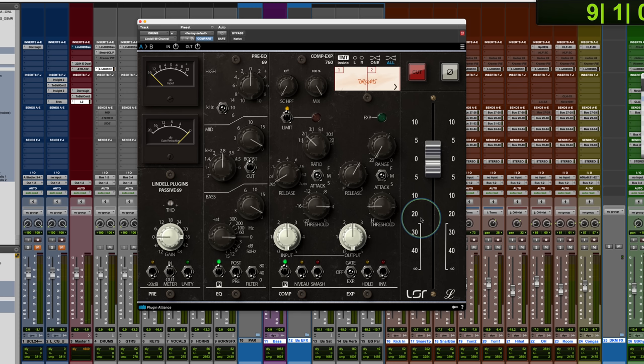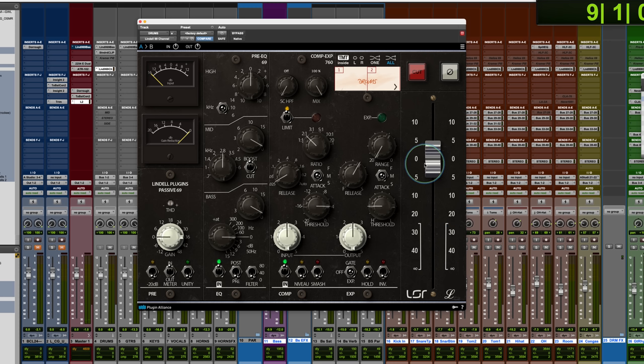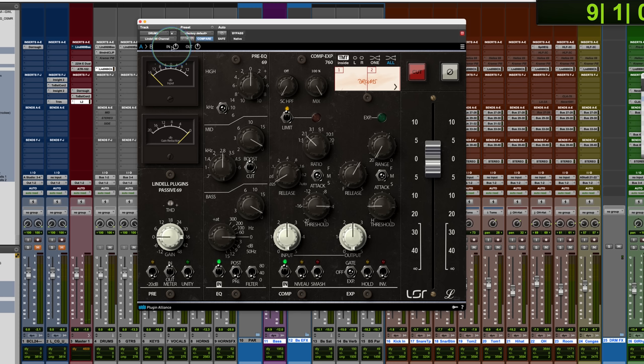And this is where the unity switch can sort of help out with gain structure because there's no, otherwise you could actually, the other way to do it, not there would actually be to use the in out here, which is pre plugin, post plugin altogether. This is set up as a way to just sort of calibrate your in and out, but it also acts as a fail safe here. If you feel like you're changing the sound when you pull the gain down here.